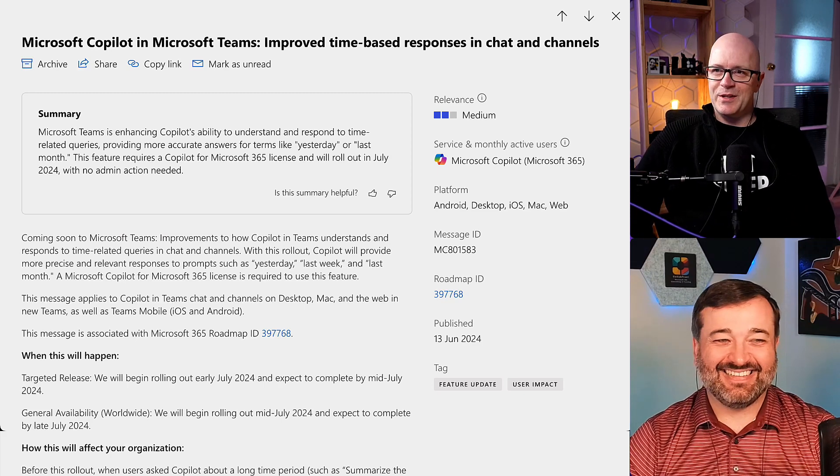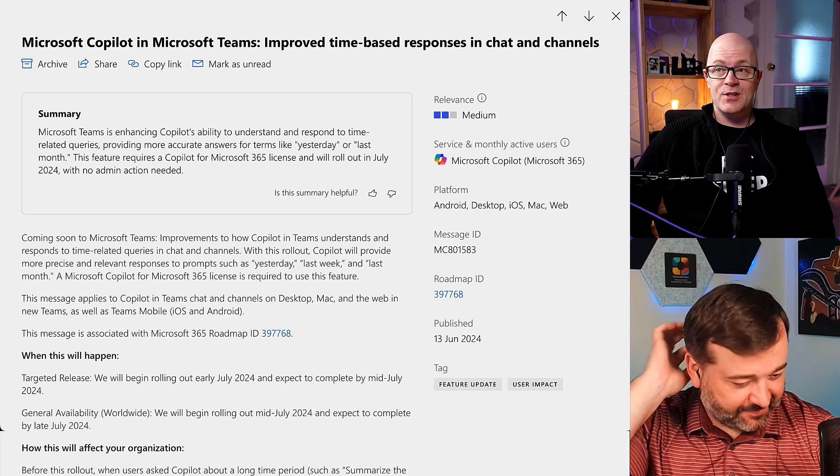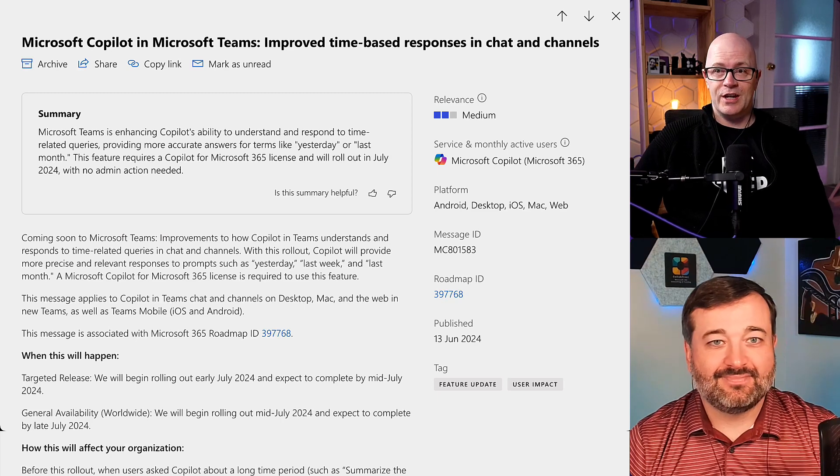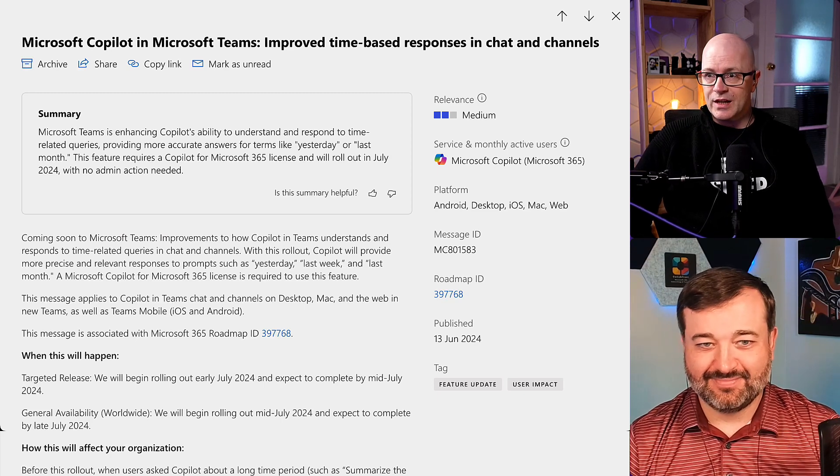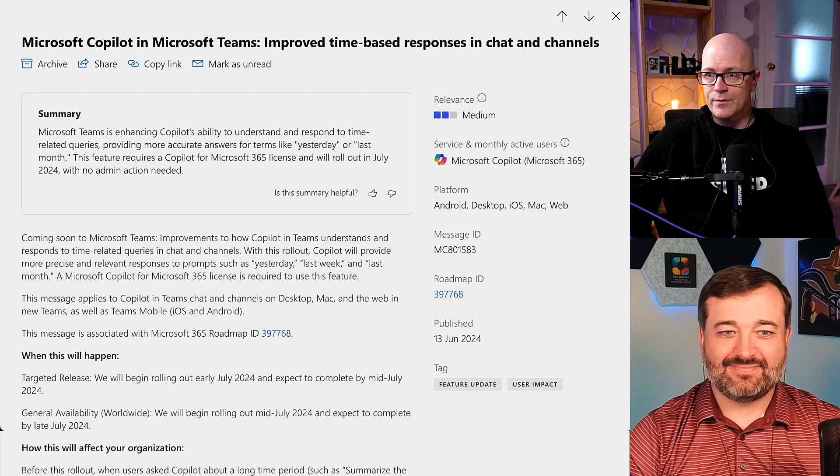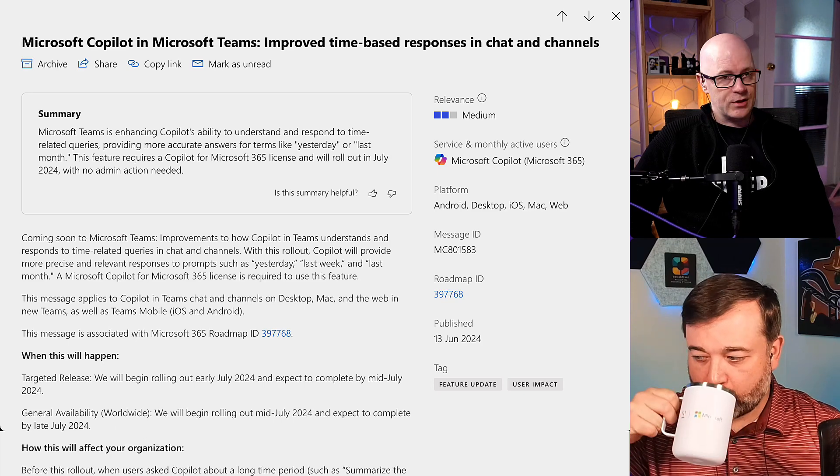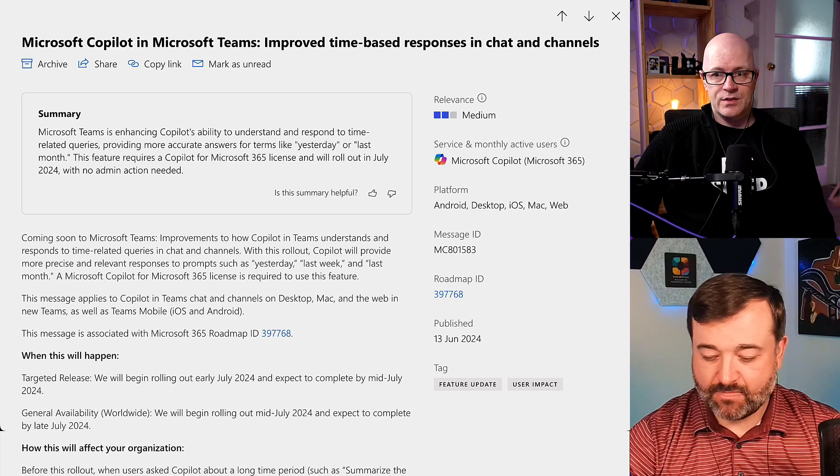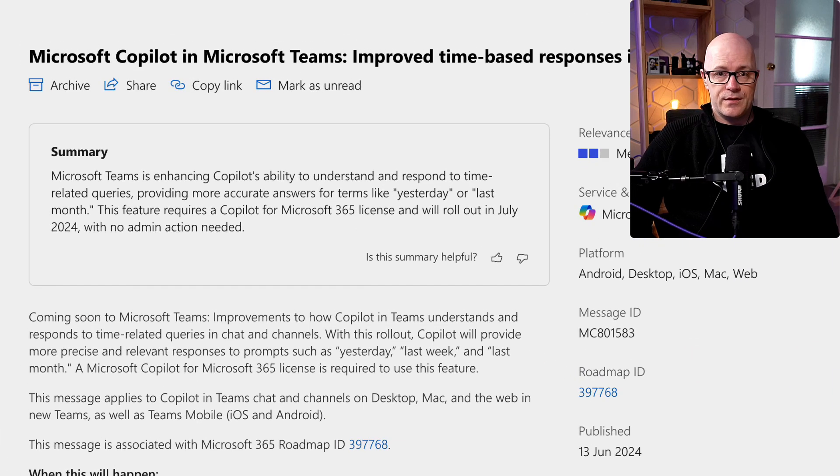Microsoft Copilot in Microsoft Teams improved time-based responses in chat and channels. This is MC801583. A slightly confusing title, but just digging into the detail, there are two things that are improved here.